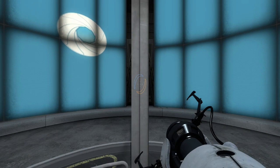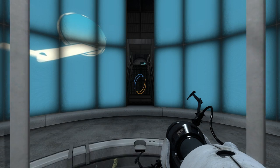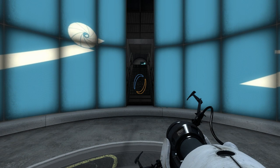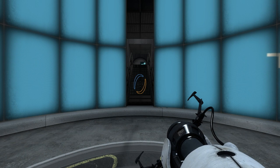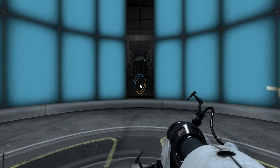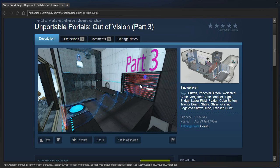Hey guys, I'm LB, and let's check out Lucky Day by RoboSK. I mean, Unportable Portals Out of Vision, Part 3.